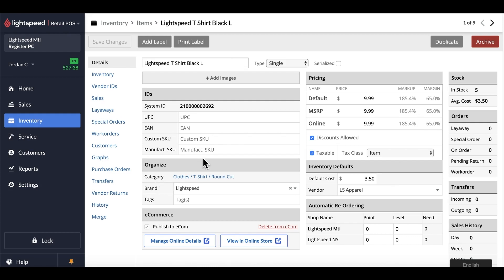Although we have nine different variations of products within here, if I was to add this into a matrix, it would count as one single product in my online shop. Now, how would we go about doing that?